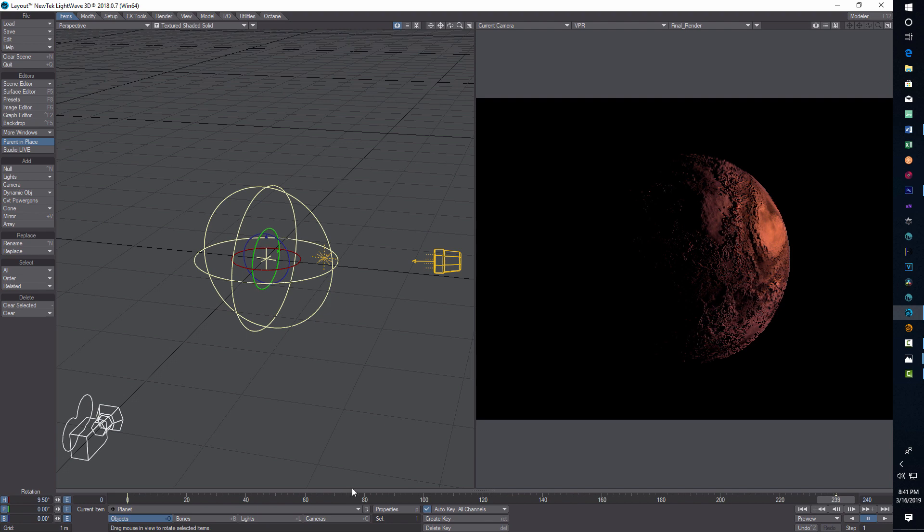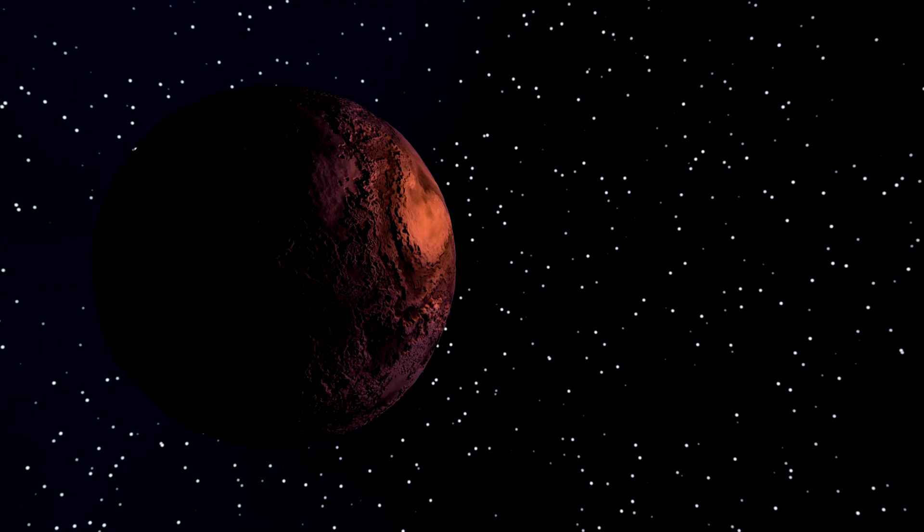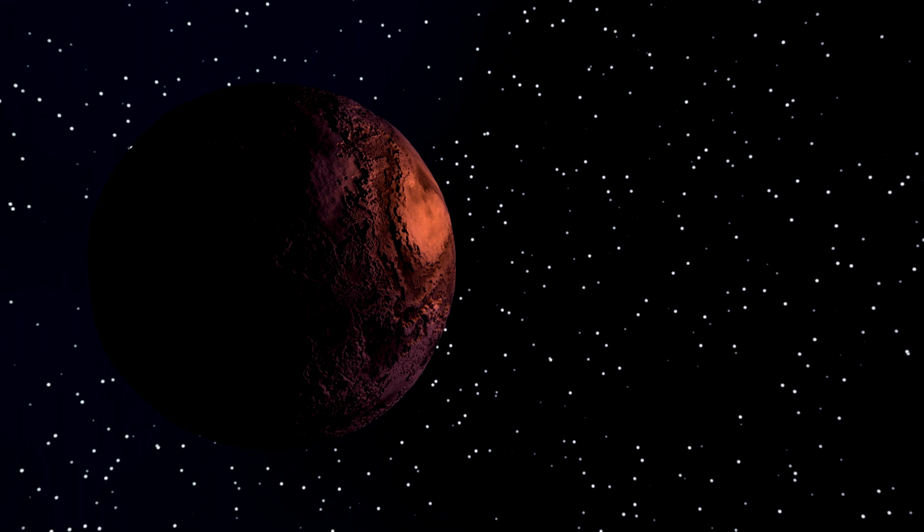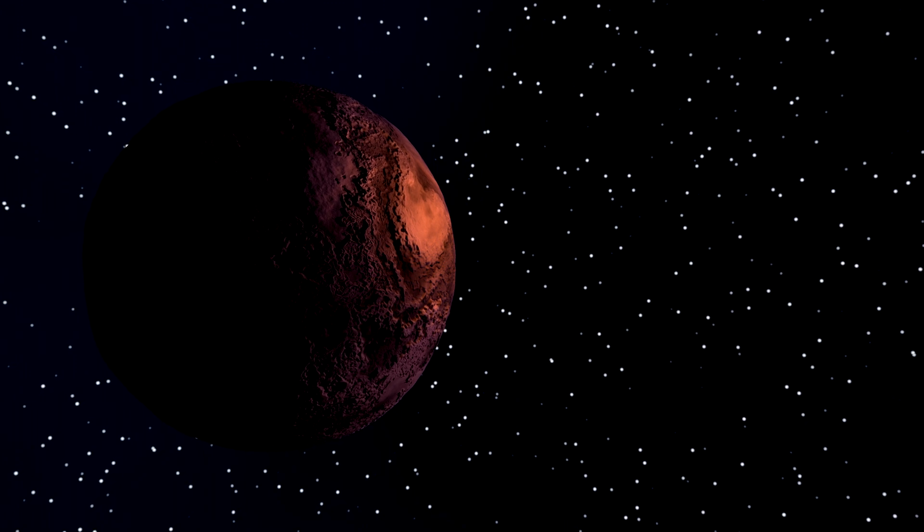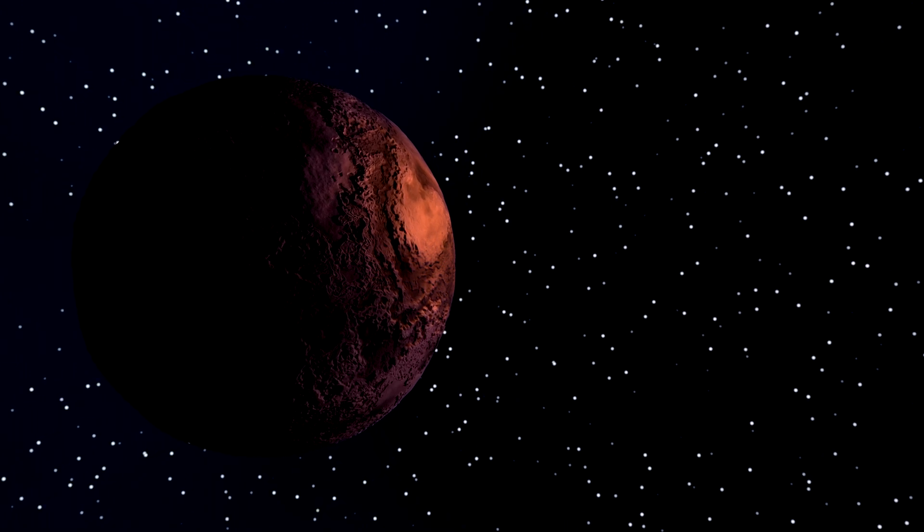The next video I'm going to be making is on creating a star field, so the final product would ultimately be combining this with the star field. Check that video out. If you come up with a really cool way to make a planet, please feel free to share it. That's all I have for today. Take care, and I will talk to you later.